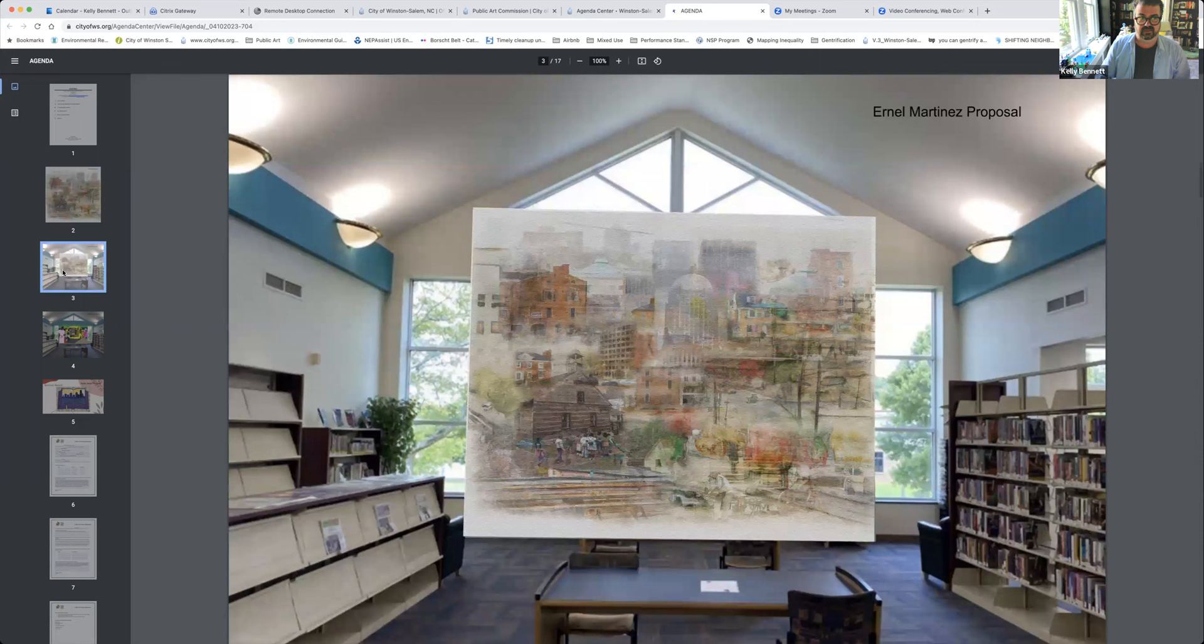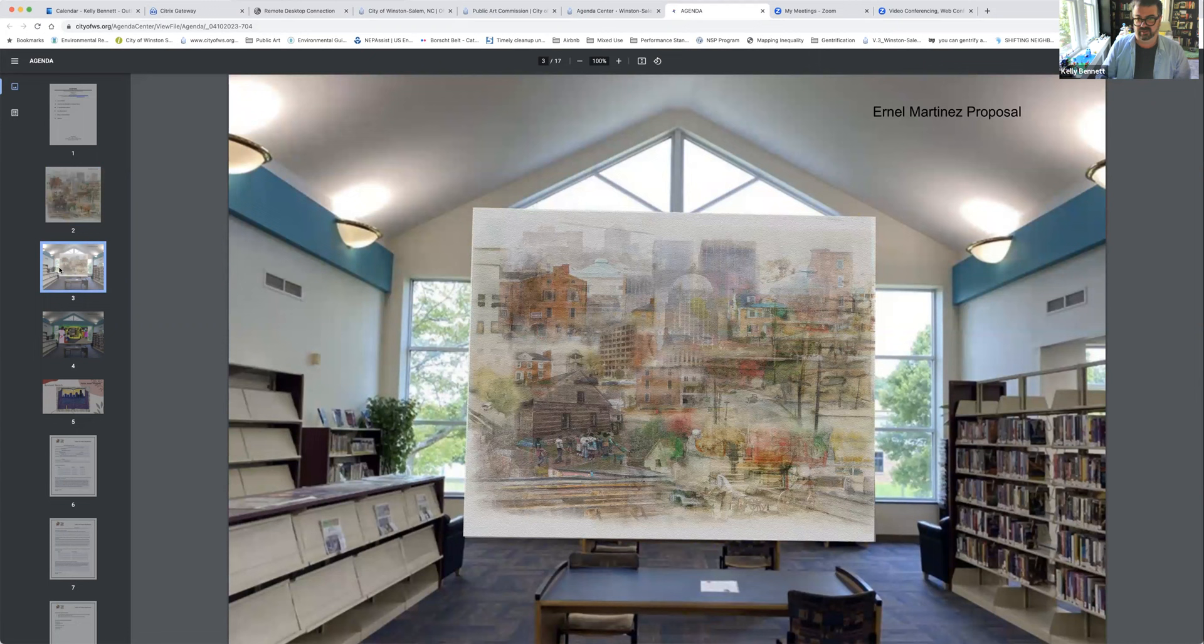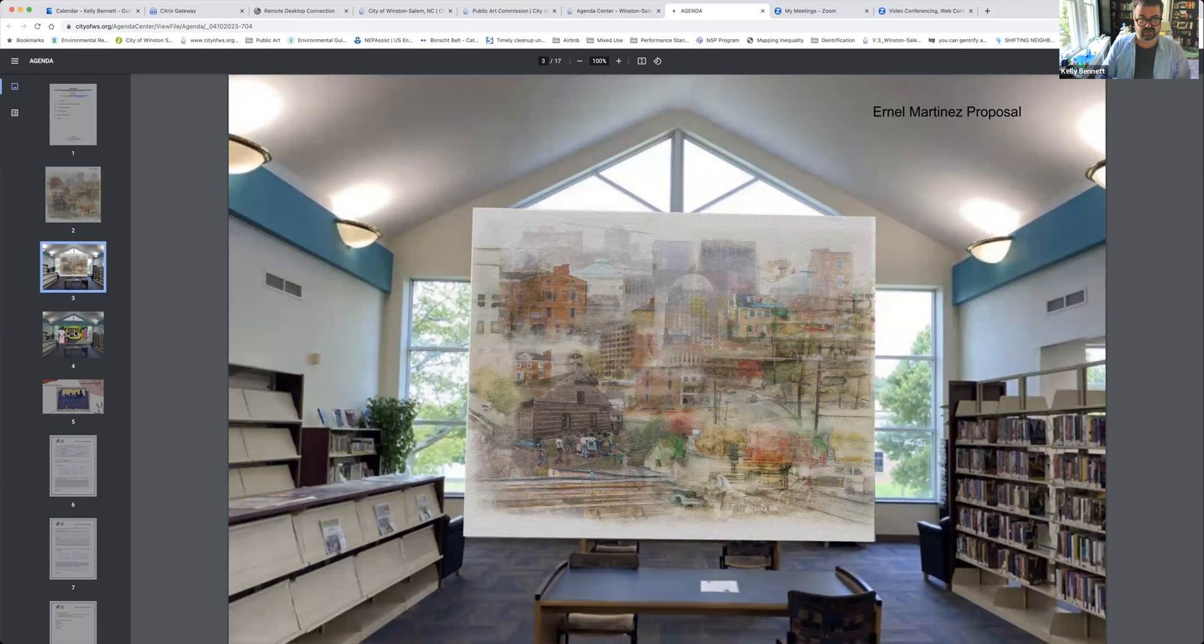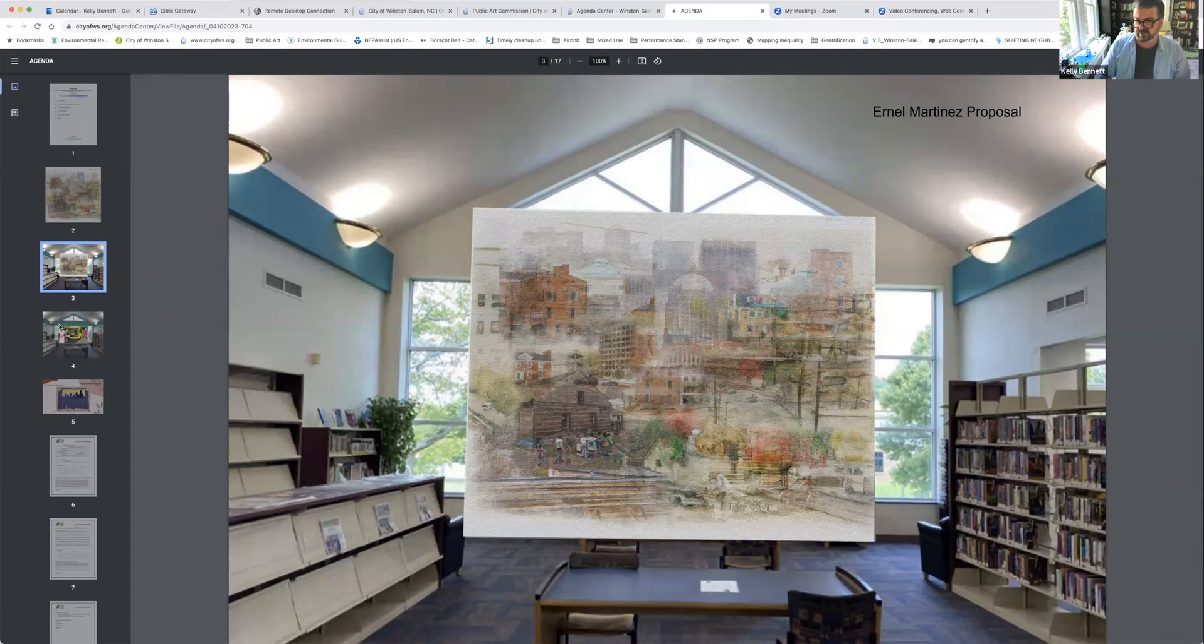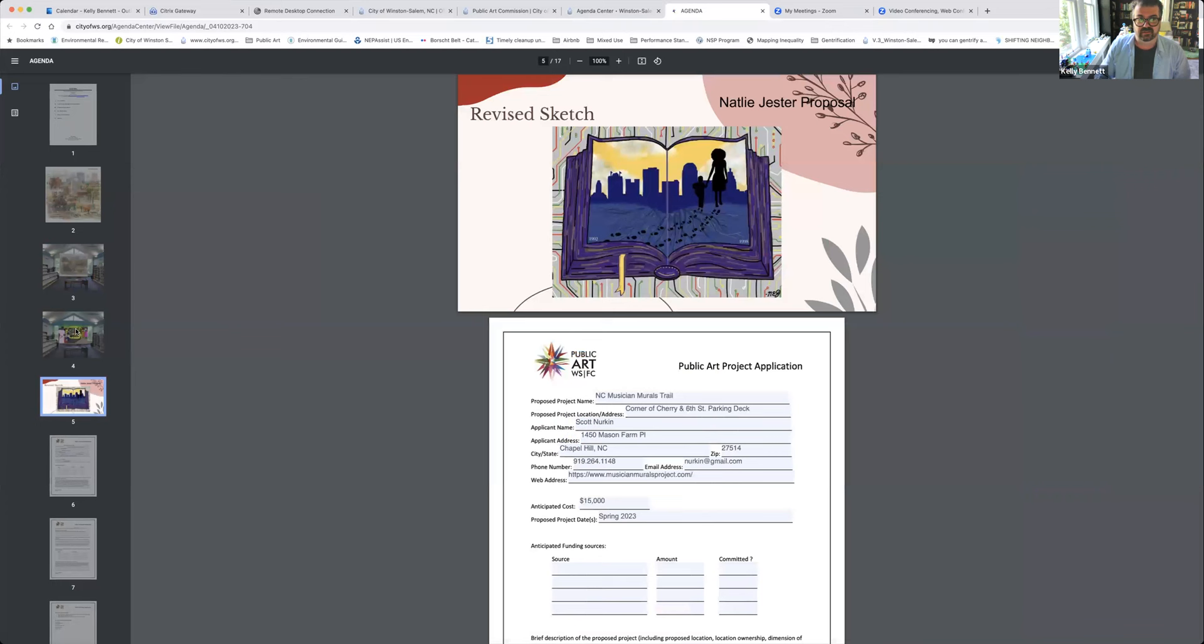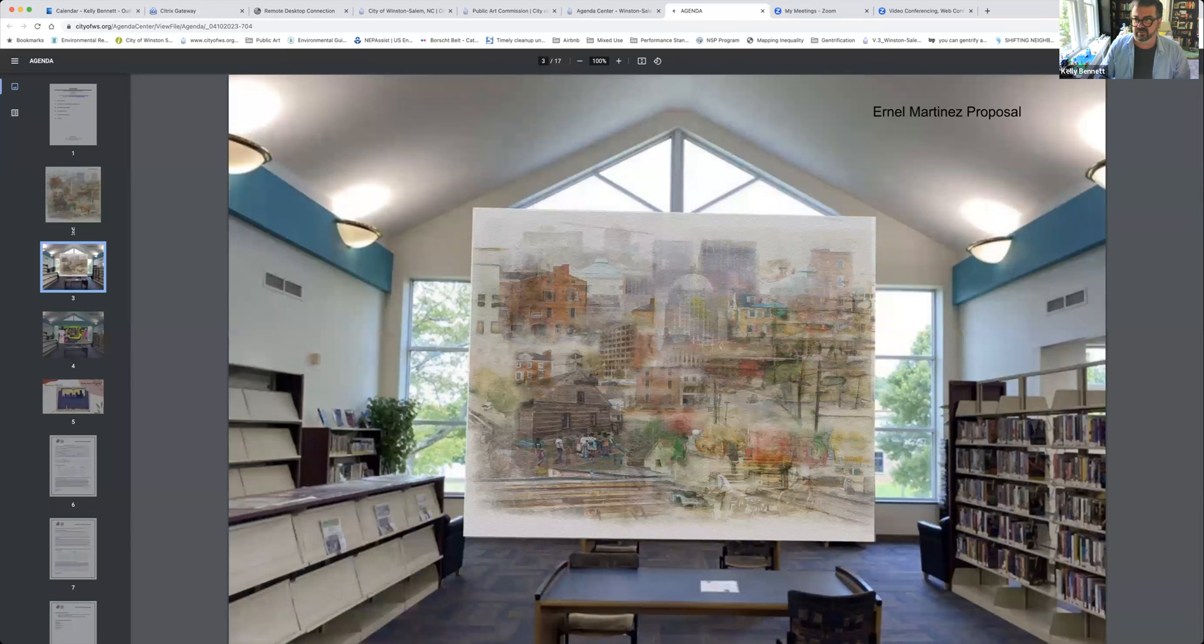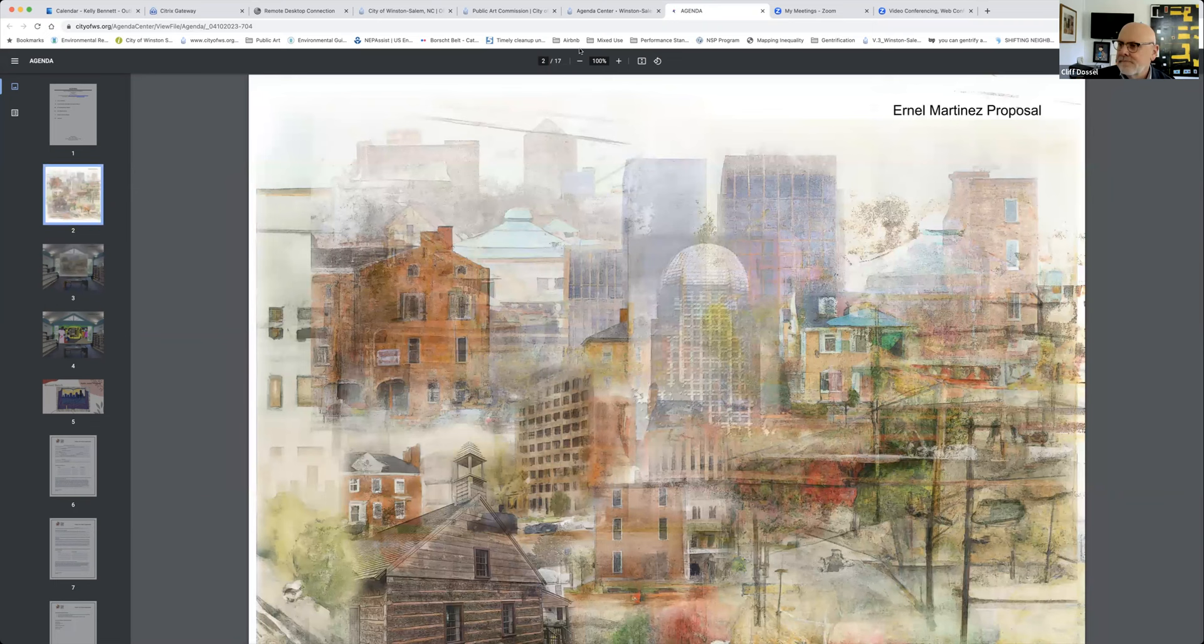Here's what that mural could look like at the Carver School branch. The committee unanimously recommended Mr. Martinez. They had a couple other interviews with artists: Salem Ortiz and Natalie Jester. We have a couple members of that committee here if you want to ask any questions about how this went, or you can ask questions of me.